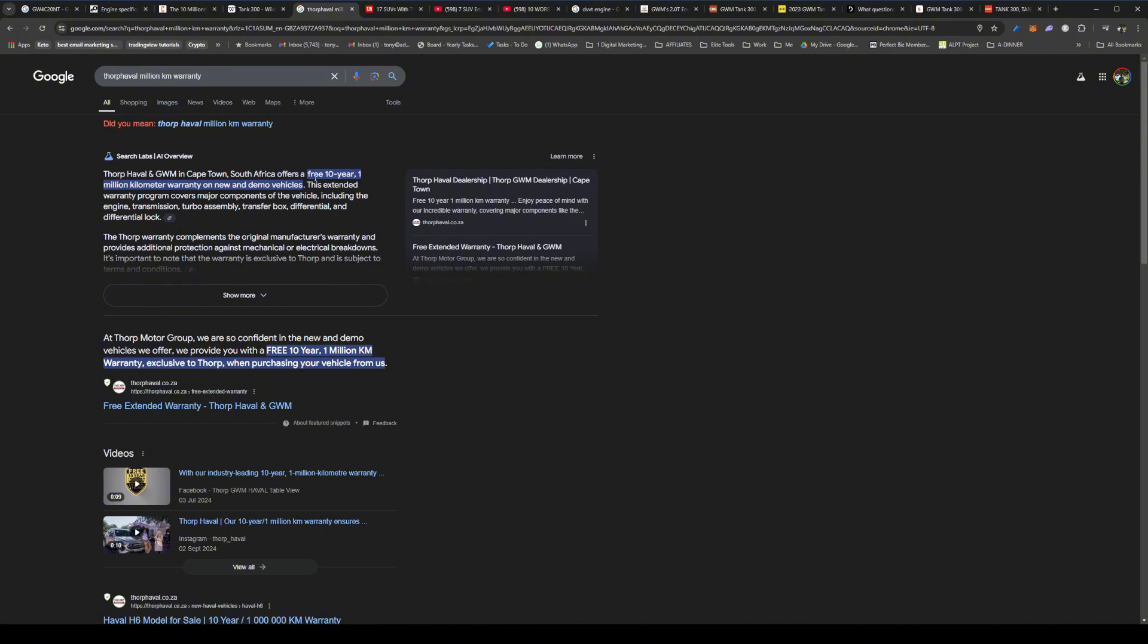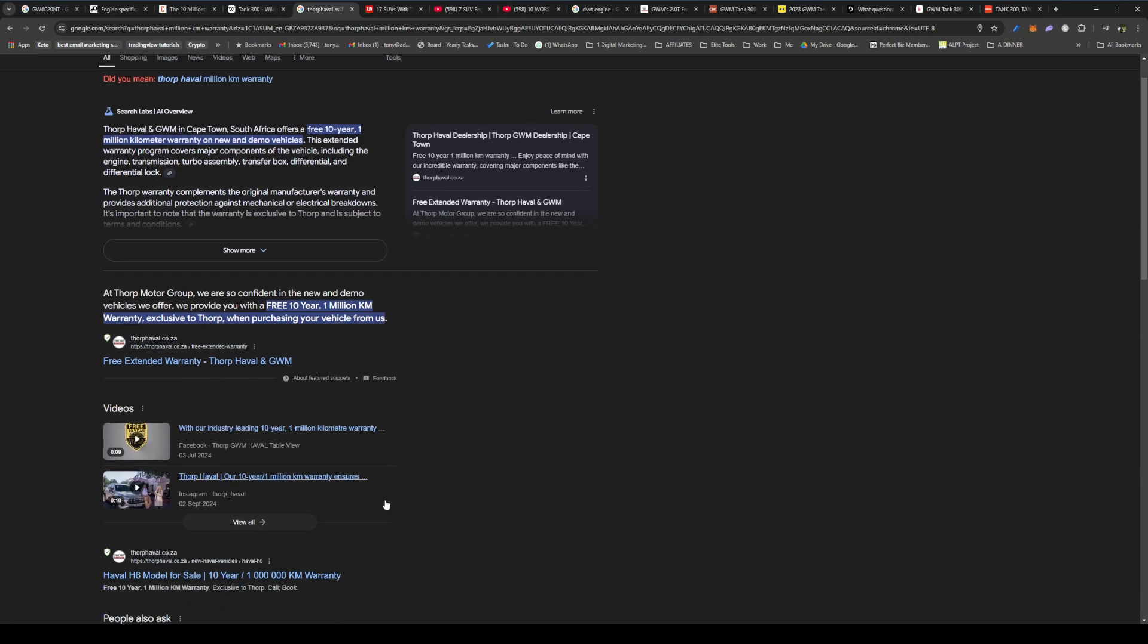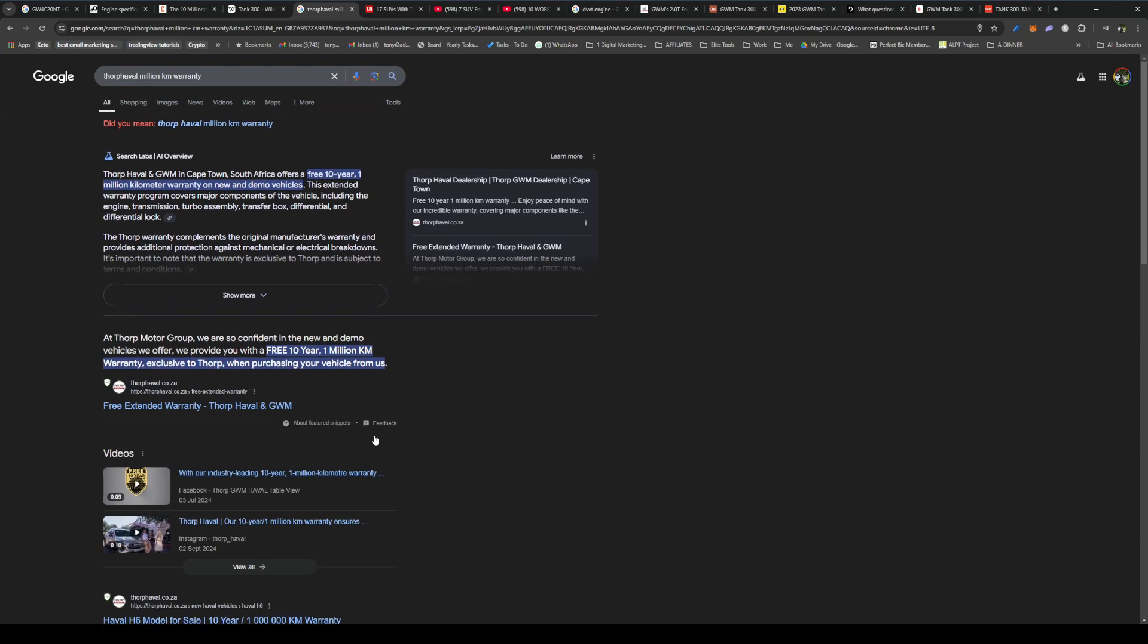I just want to show you here the Haval Thorpe warranty. It has a 10-year, 1 million kilometer warranty on new and demo vehicles. This is an extended warranty program that covers major components of the vehicle, including engine, transmission, turbo assembly, transfer box, differentials, and differential lock. So you get pretty much a comprehensive warranty if you buy it from Haval Thorpe. And yeah, I think that's pretty much going to put your mind at ease in terms of if you want to keep the car, the vehicle, for a long time, you have this warranty cover.